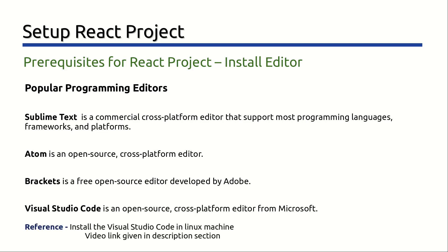You can also refer to the video link given in the description section of this video to install Visual Studio Code in Linux machine.